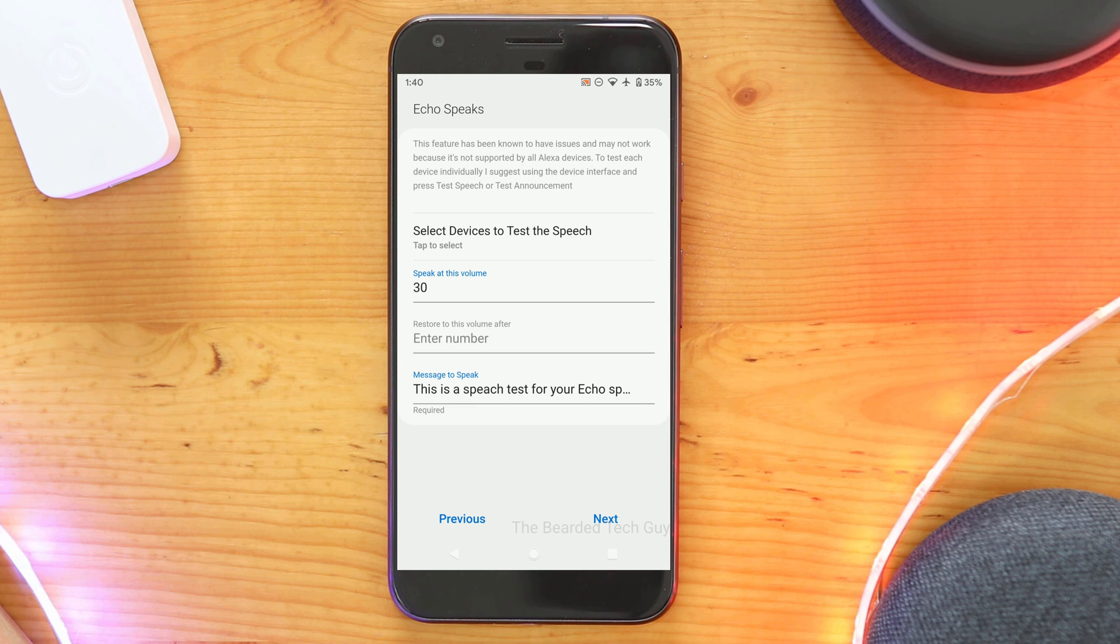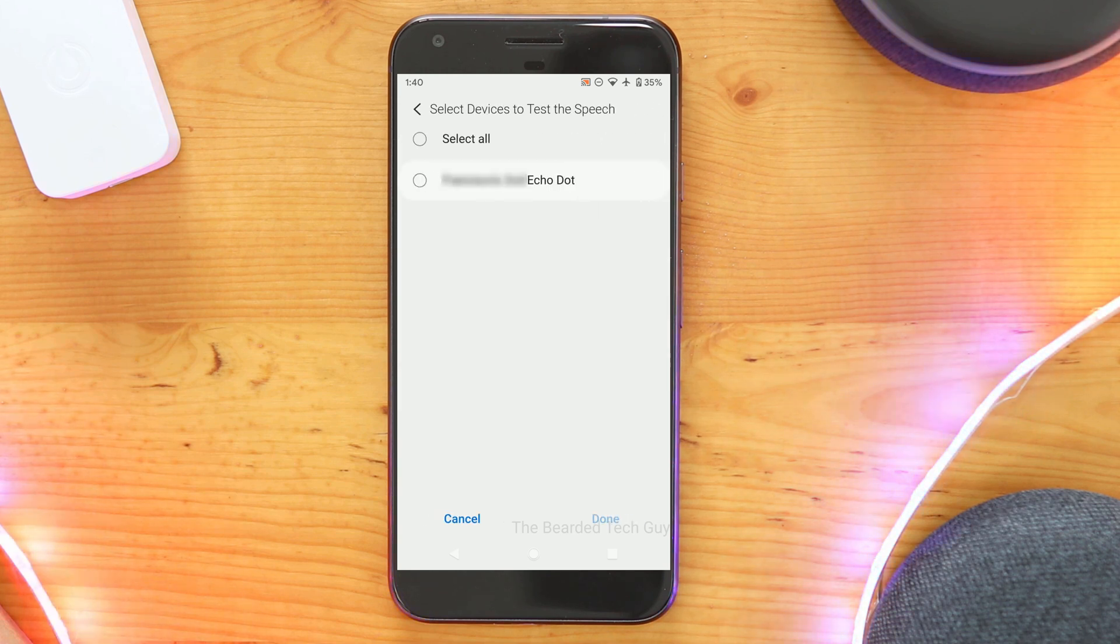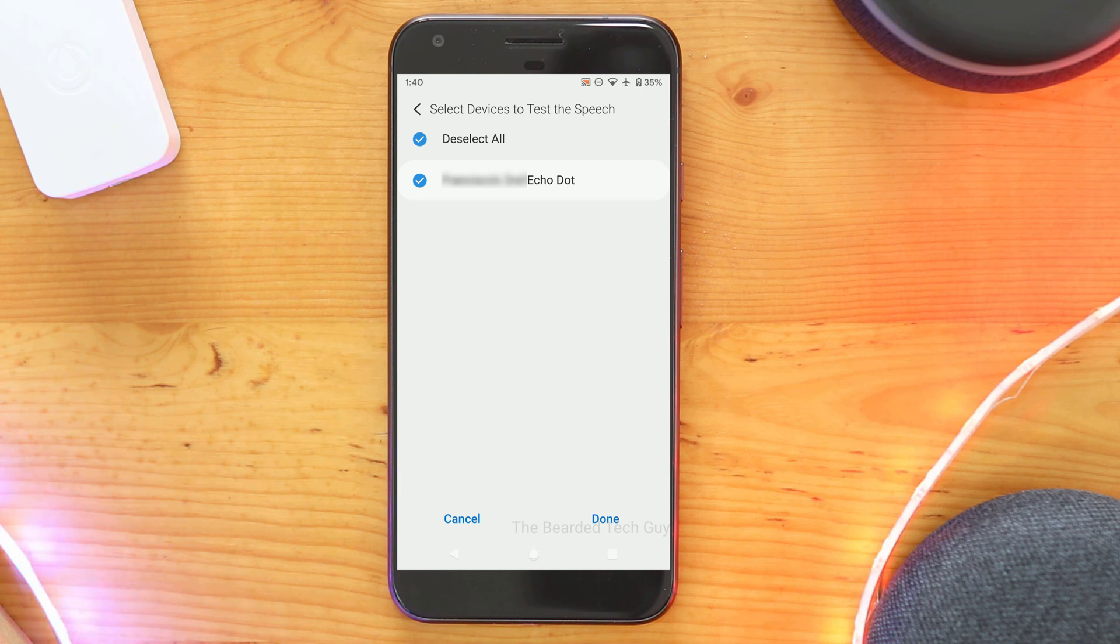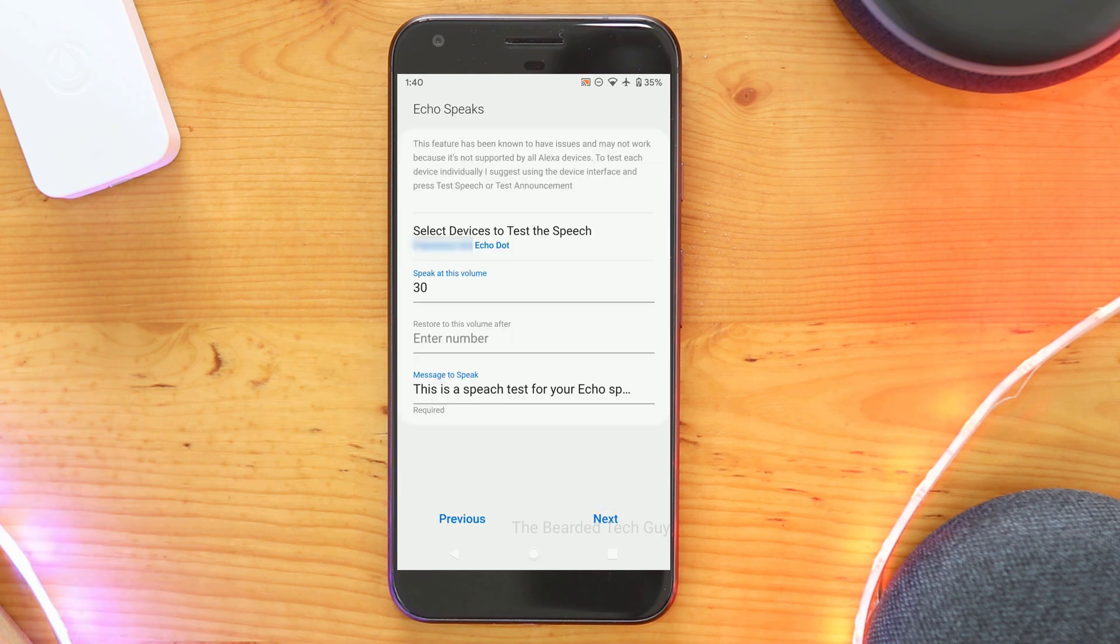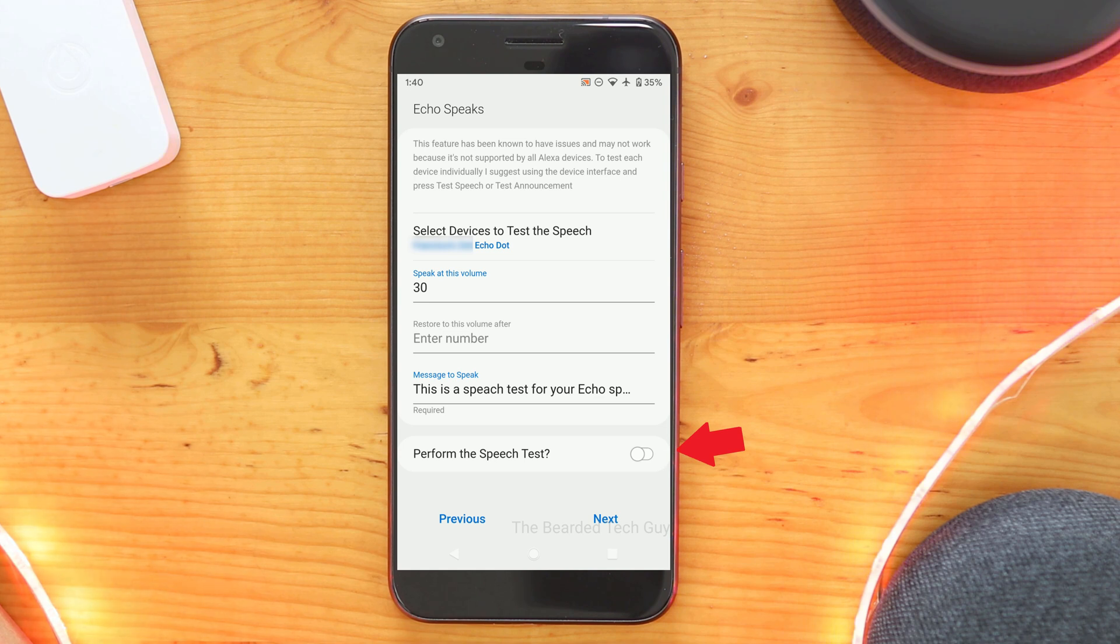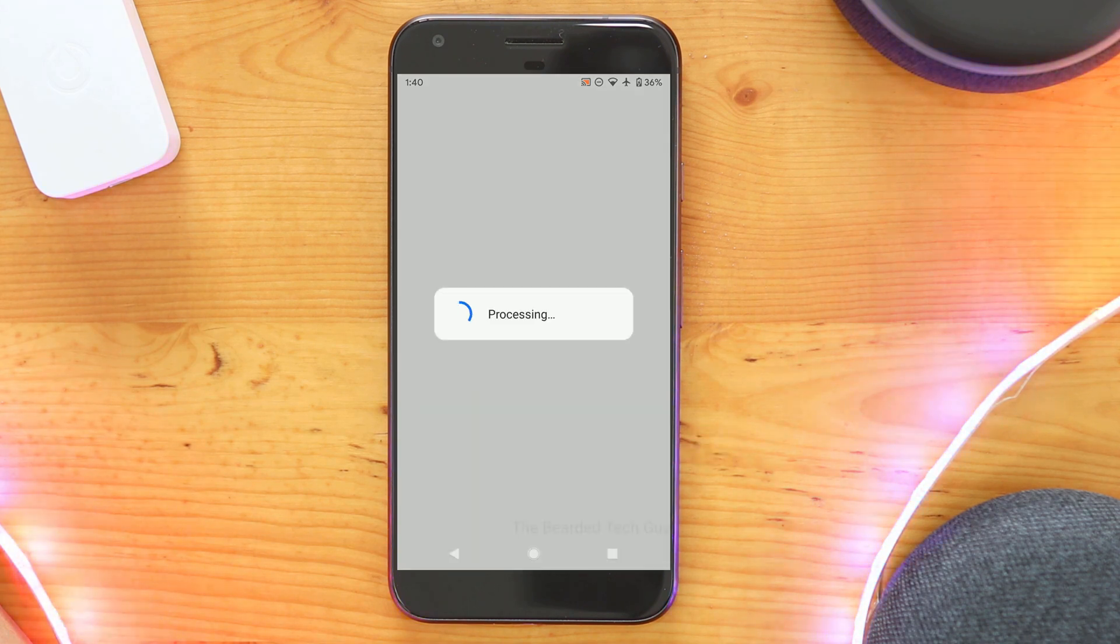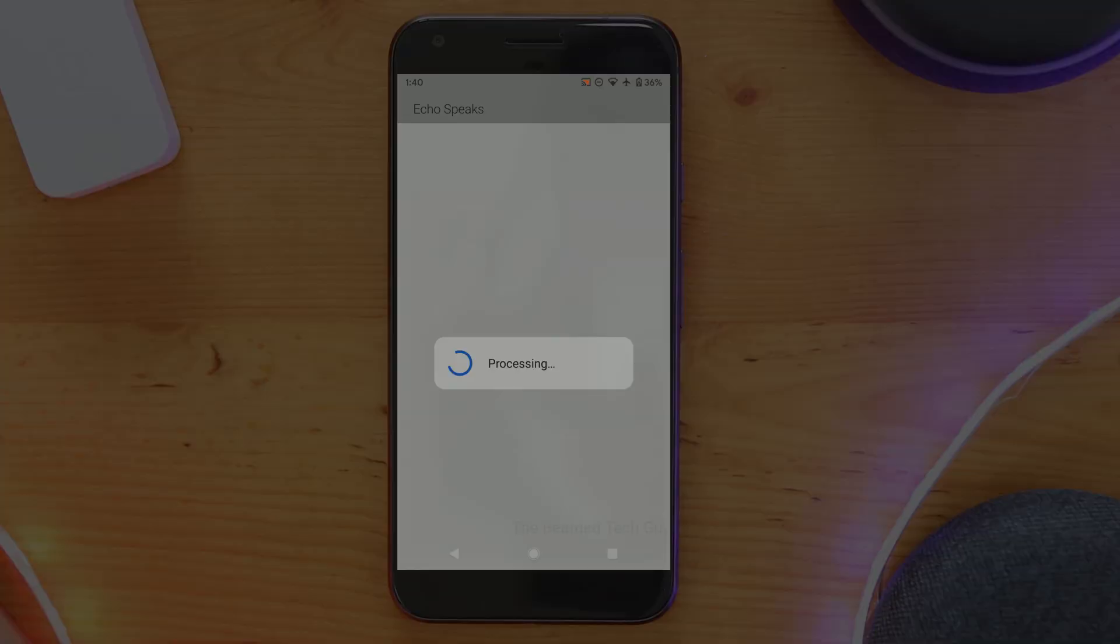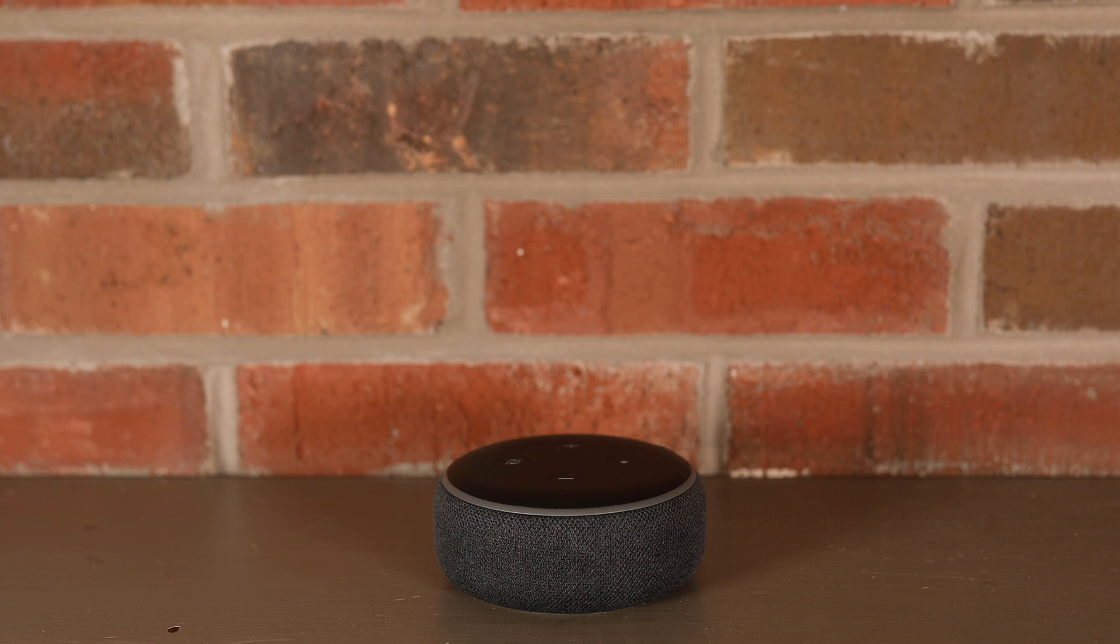Select the device you want to test. You can change the volume settings if you want or leave them at their default. You can then also change the test speech that is set on your device. Once ready, click on the toggle to perform the speech test. And in a few moments, you should hear your device say whatever is in the speech field. This is a speech test for your Echo Speaks device.